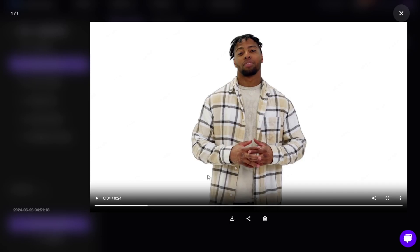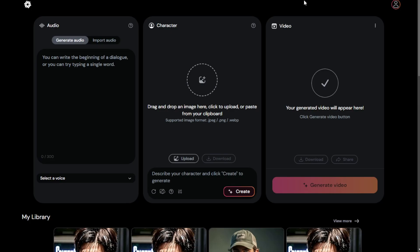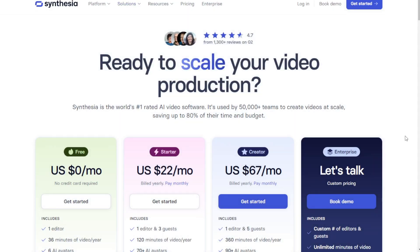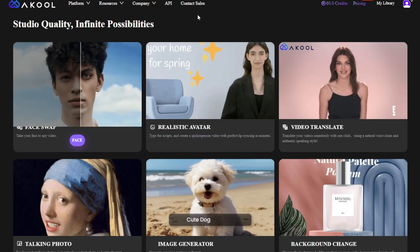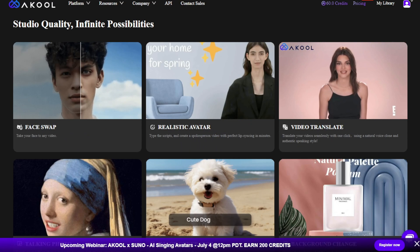Whether you want to use free tools or paid tools, that is up to you. But quality-wise, Akool, Hagen, and Synthesia do a lot better — there's no doubt about that. So pick one if you are not from a technical background, and I just suggest you don't waste your time setting up an open source project on your local computer trying to download AI models or talking avatar models.